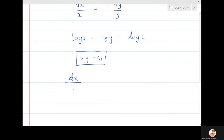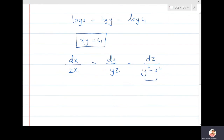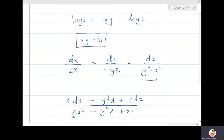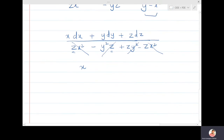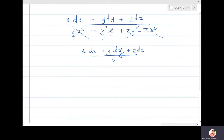Looking at all three ratios together: dx/(zx) = dy/(-yz) = dz/(y²-x²). To use the multiplier method, multiply the first ratio by x to get x dx with zx² below, add y dy giving -y²z below, and multiply the third ratio by z giving z dz with z(y²-x²) below. These quantities cancel each other, giving x dx + y dy + z dz upon zero.